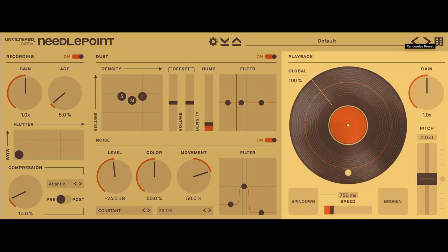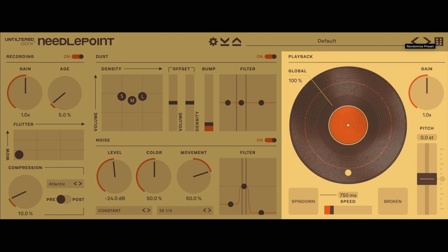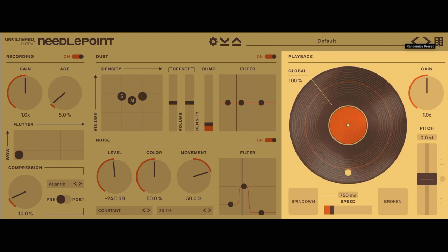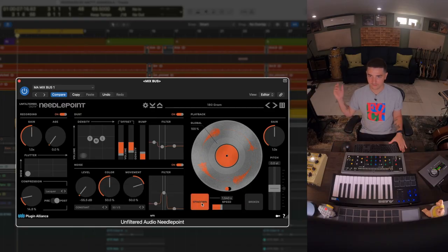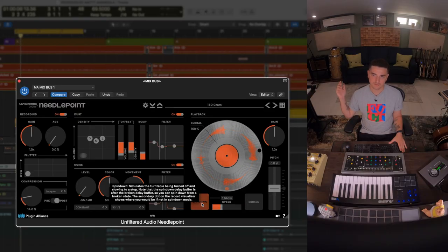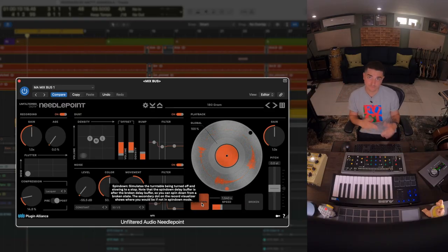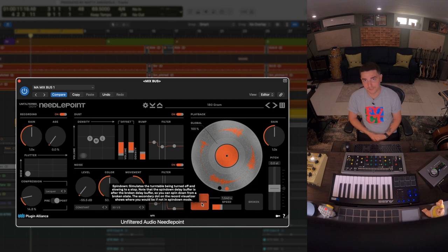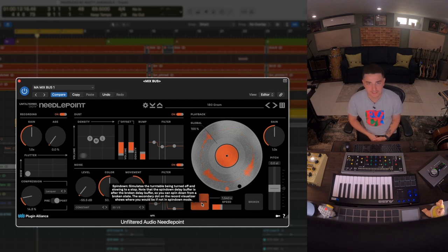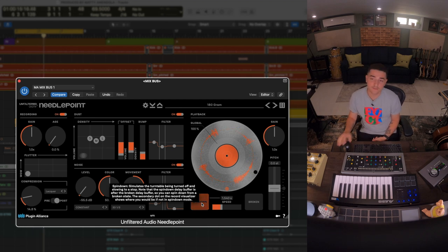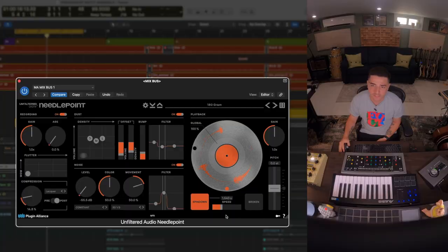Last but not least in the playback section: a global control and some effects like spin down, broken, and pitch. A vinyl plugin without that would be incomplete. Needlepoint's got it covered, sounds great. You can change the speed, broken mode is fun and it recreates the skipping of a record but you can also use it creatively.